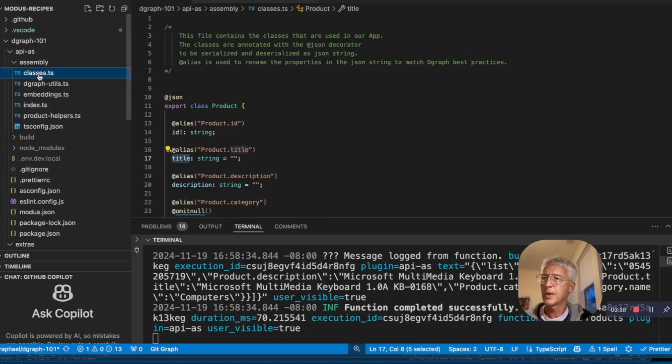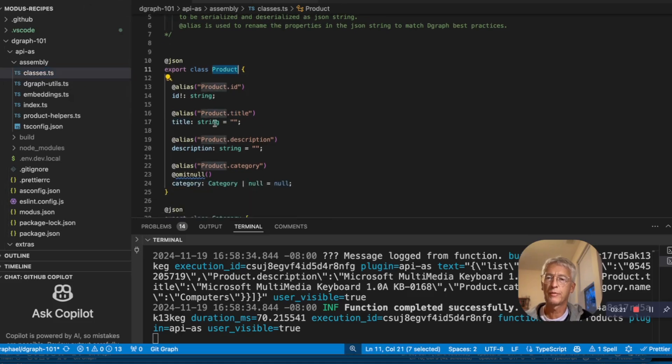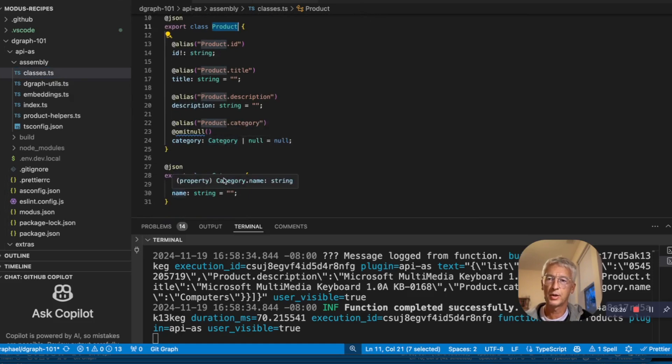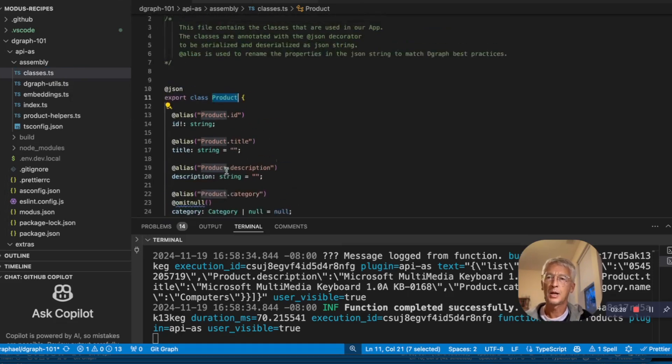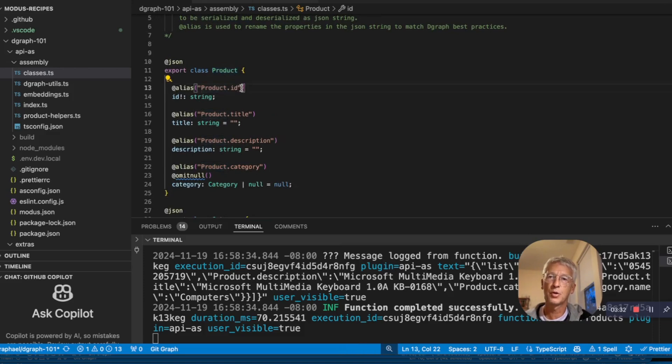So I started with classes. I have a class for my product with ID, title, description and a category. It's also a class category. The category has a name. I just use an alias here because I want to follow some D-graph internal naming convention.